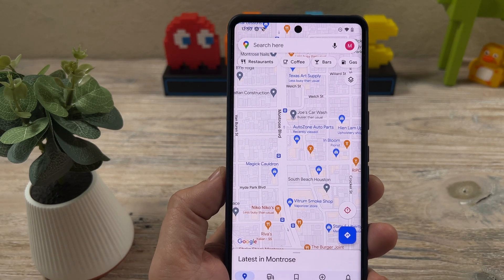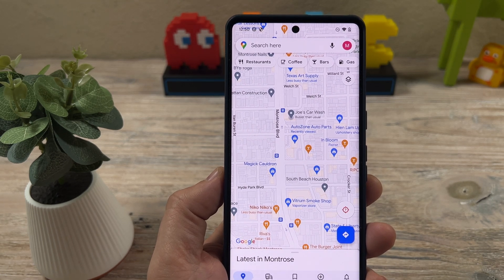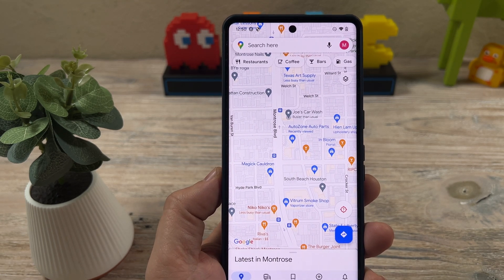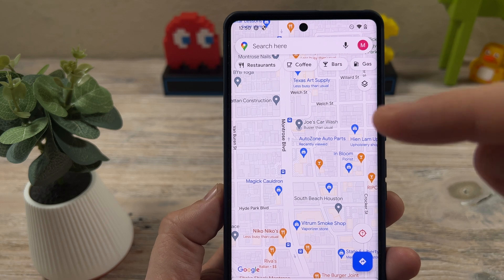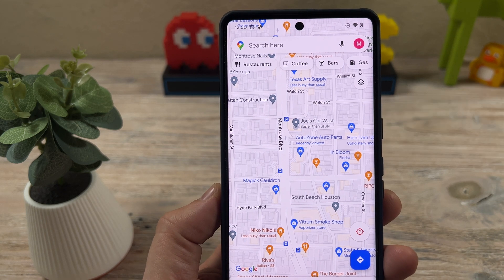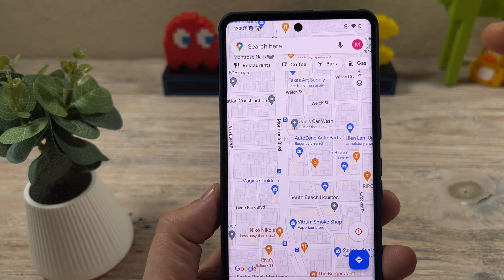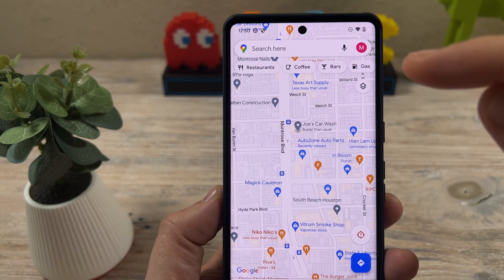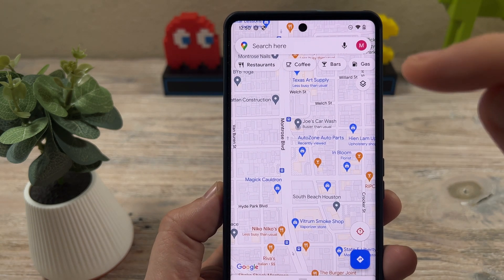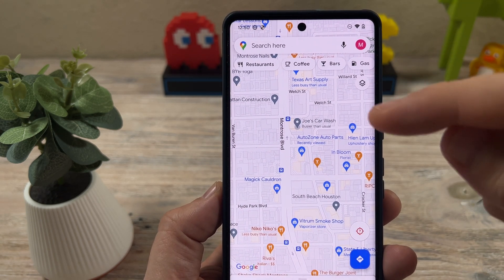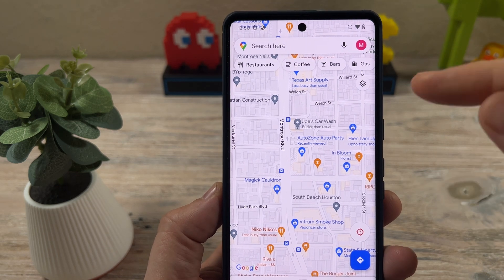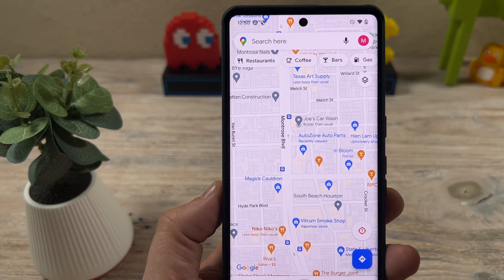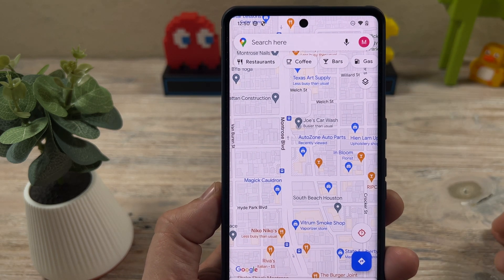Hey guys, welcome to another Mr. Mutech video, and today I'm going to show you how to use Google Maps to take free routes and turn off the tolls so you don't have those options pop up for you while you're driving.